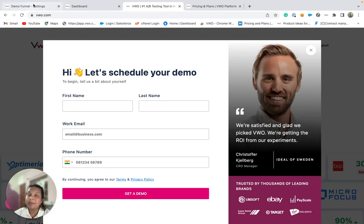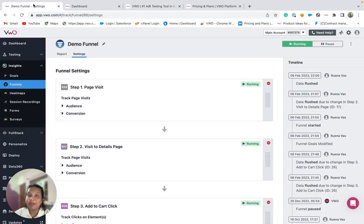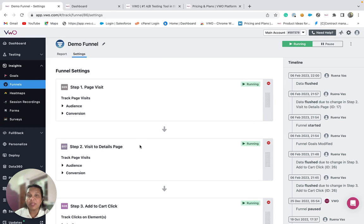To set up a funnel in VWO, you will first need to set up standalone goals representing each of the steps of the funnel. After that, simply align them into a sequence to form a funnel.